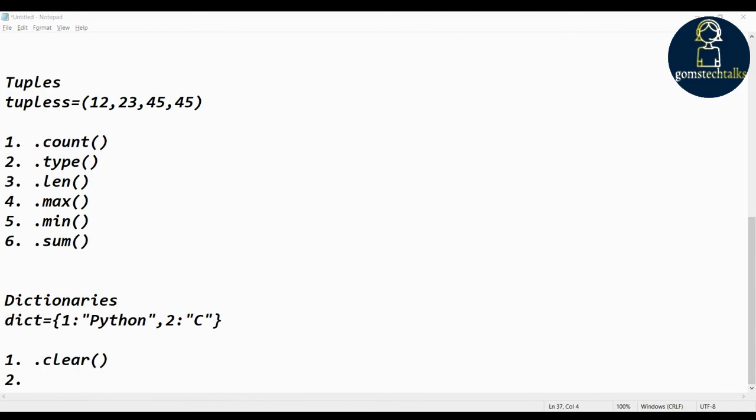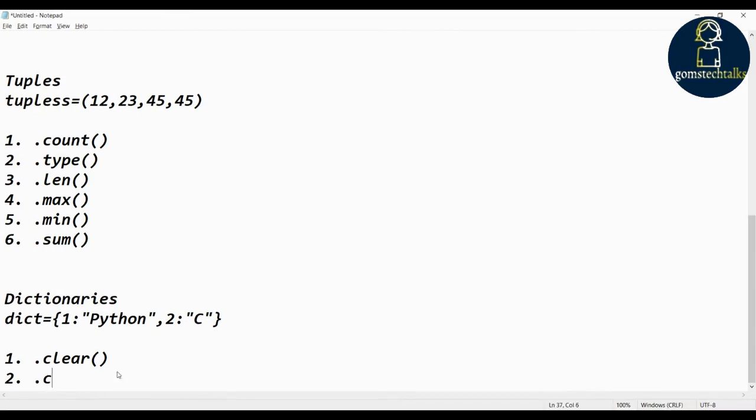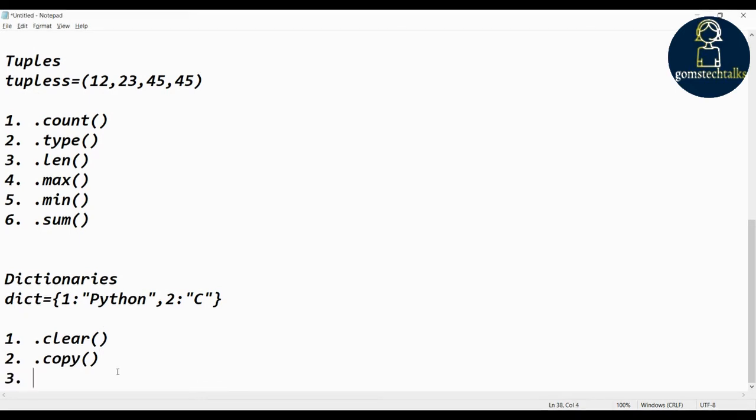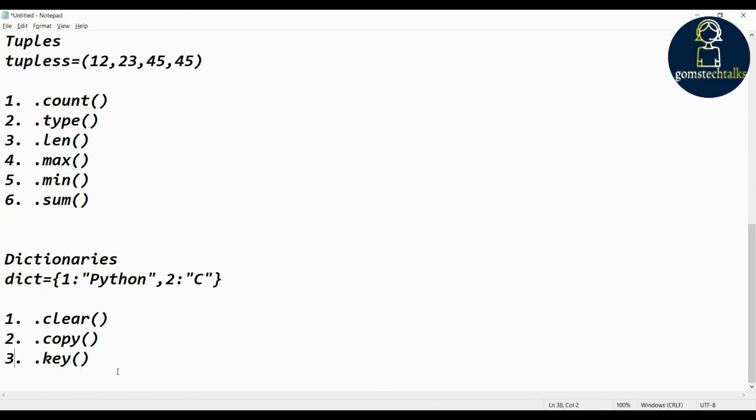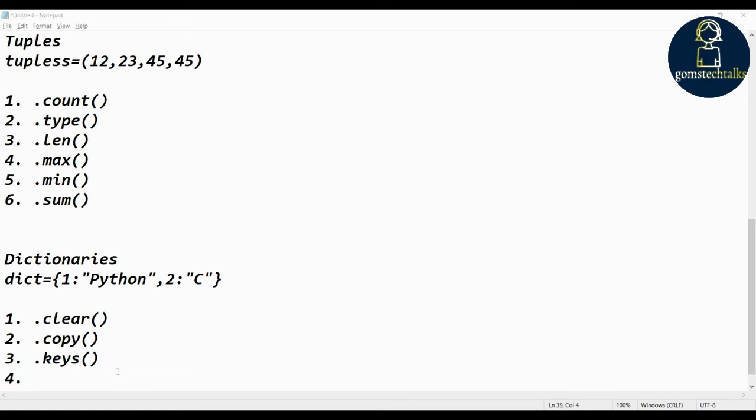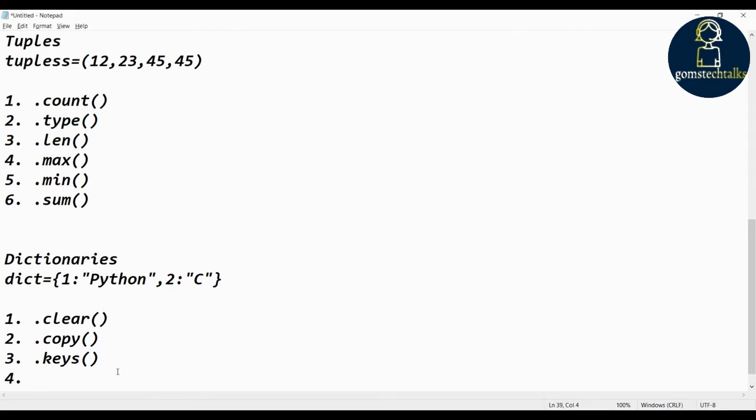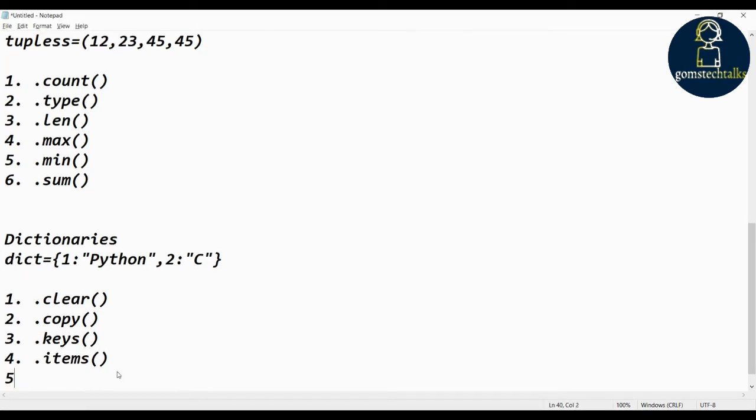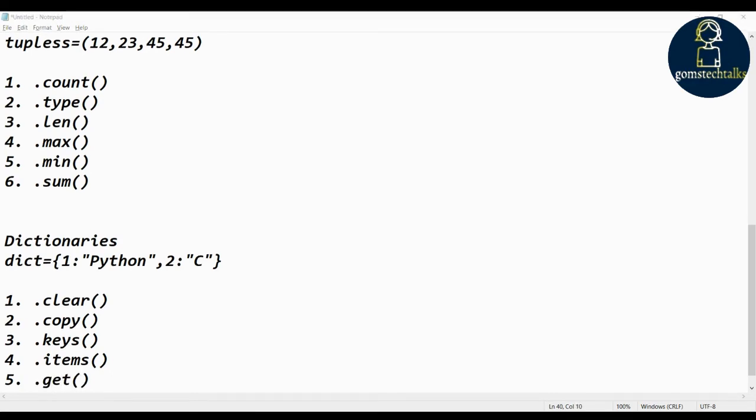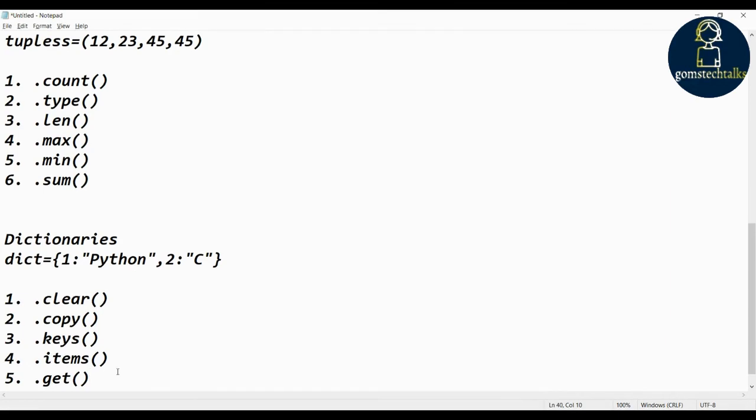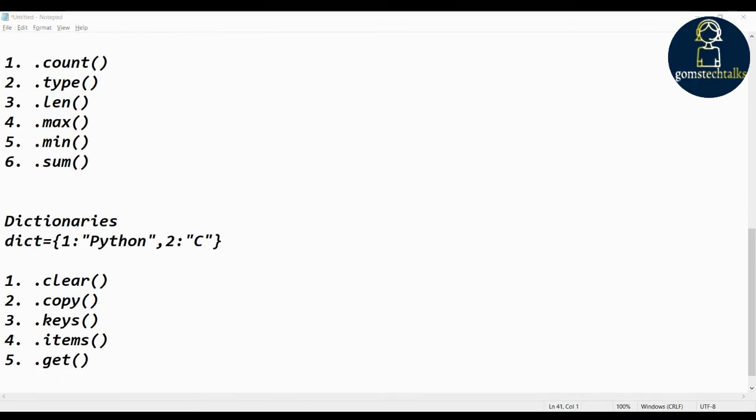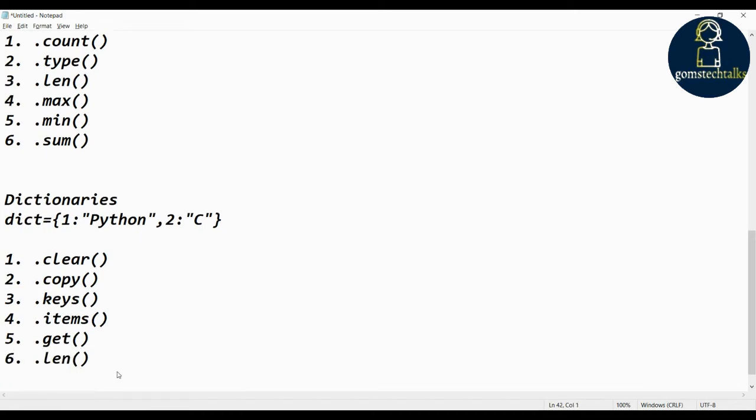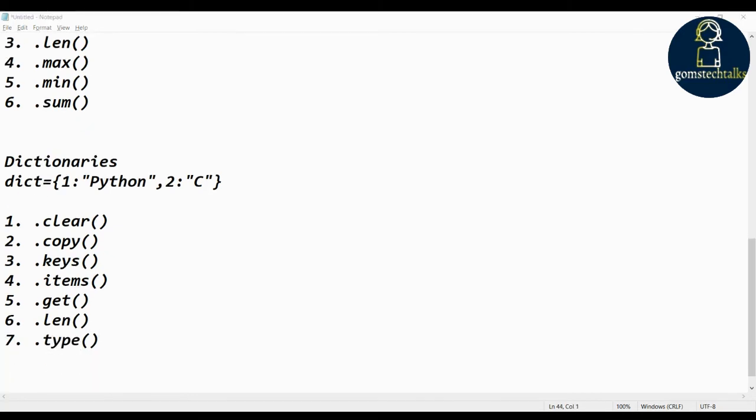Copy is another built-in function. Then keys to find how many keys are there in the dictionary, you can use keys. And if you see items - how many items are there in your dictionary, you can use items. And get to get any element through its key values, you can use get. And as I told, length and type is common for all. This is for dictionaries.